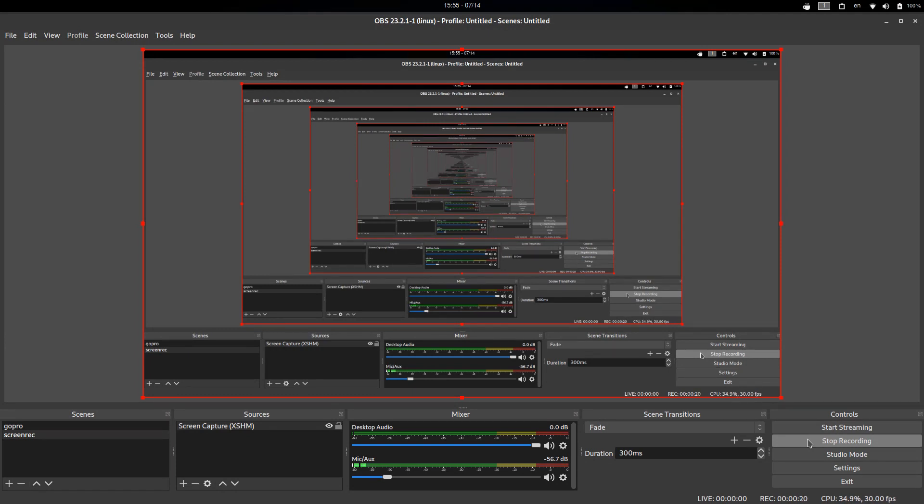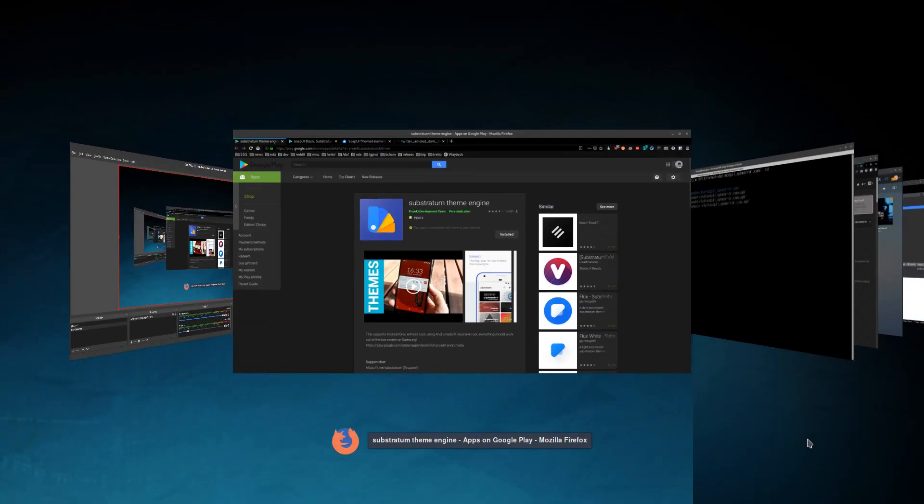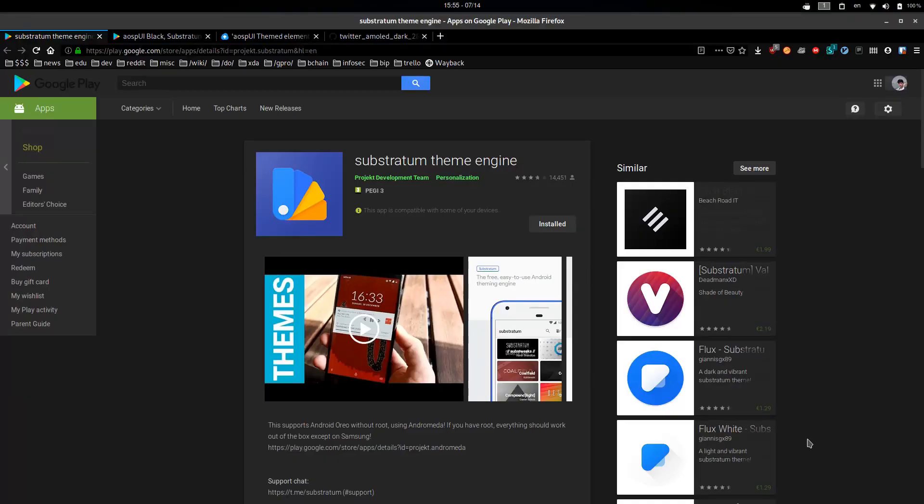One is if you have Android Oreo. Like it doesn't work on Pie, but on Android Oreo you can buy a plugin for Substratum, which is a theme engine. This is Substratum. So if you have Android Oreo, you do not need root and you can install this. And then you just have to pay like, I think it's $3 for Andromeda, which is a rootless plugin for Substratum.